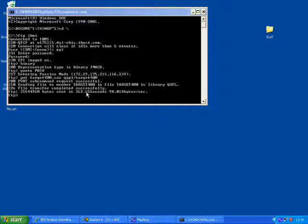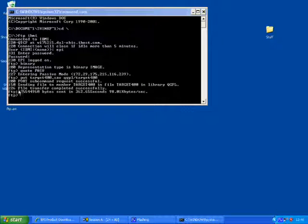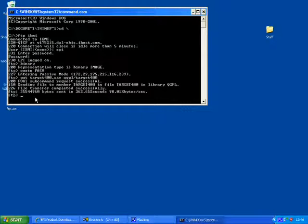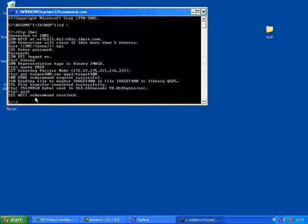And there we have it. The file's been transferred. So I'll just get out of this. We're done with it.